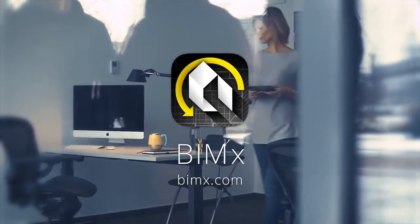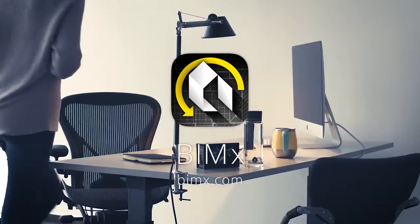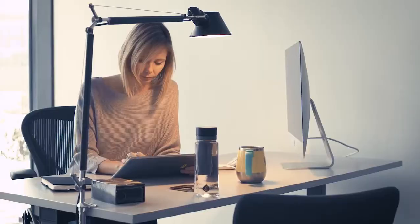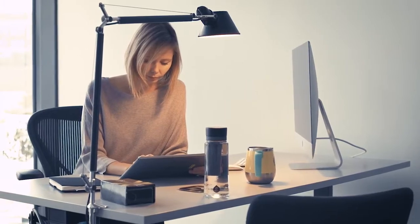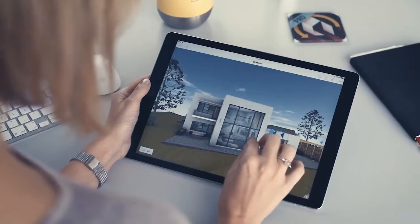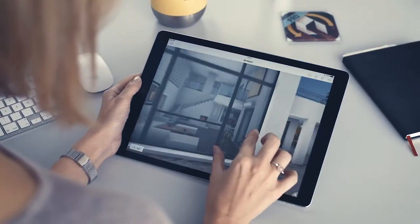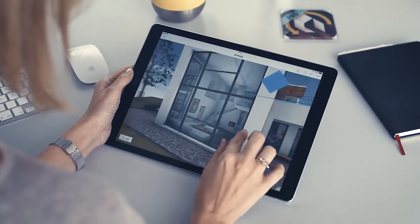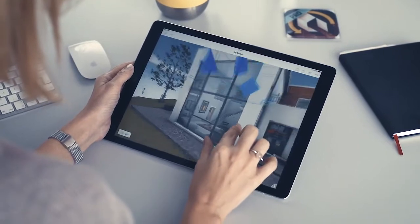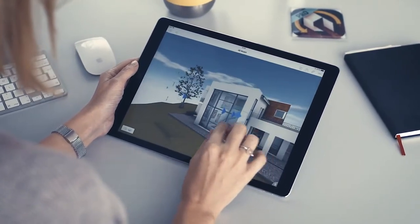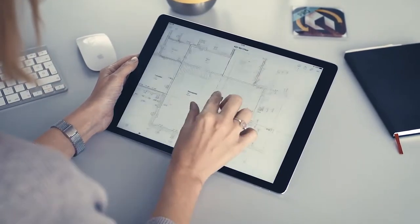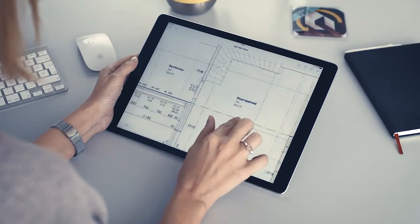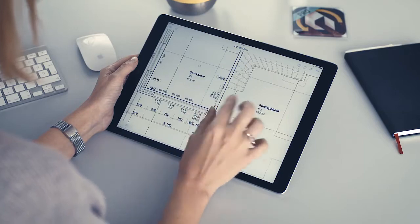BIMx helps you deliver engaging, interactive design presentations on the fly. Thanks to the new Presenter feature of BIMx Pro, architects and clients can all enjoy a super easy-to-use design pitch experience on iOS and Android devices.